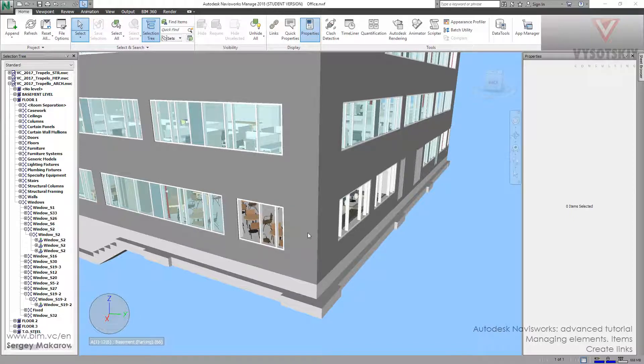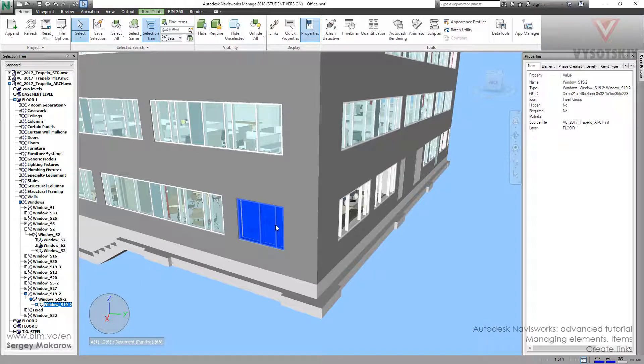In Navisworks model, you can attach any picture to element and then your client or your colleague will make only one click and get into this picture and see more details, more drawings or other things. Let's try it.